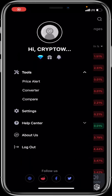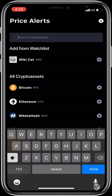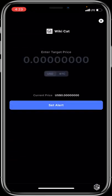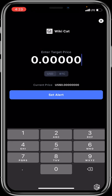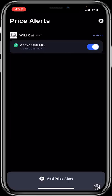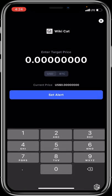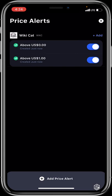In your profile, you can set Price Alerts. Search for a cryptocurrency — for example, Wiki Cat — then enter a target price, such as one dollar, and click Set Alert. Anytime Wiki Cat reaches or exceeds that price, you will be notified. You can always come back to edit the alert and set a new target price.